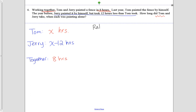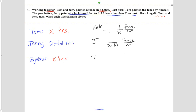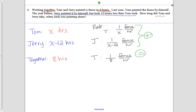Now we convert to rates. Tom paints one over x of a fence every hour. Jerry paints one over x minus 12 of a fence every hour. Together they paint one eighth of a fence every hour. Adding our two rates must equal the together rate: one over x plus one over x minus 12 equals one over eight. I'll rewrite this and spread it out since it's a rational equation.